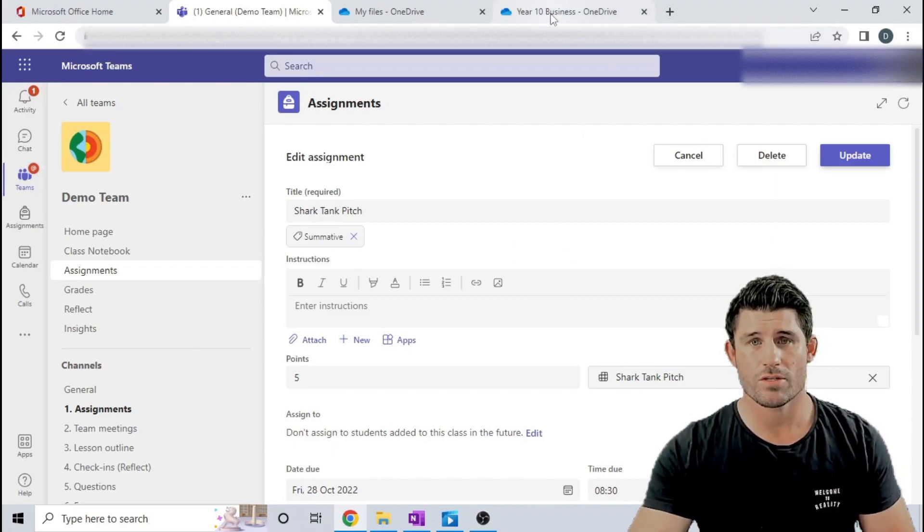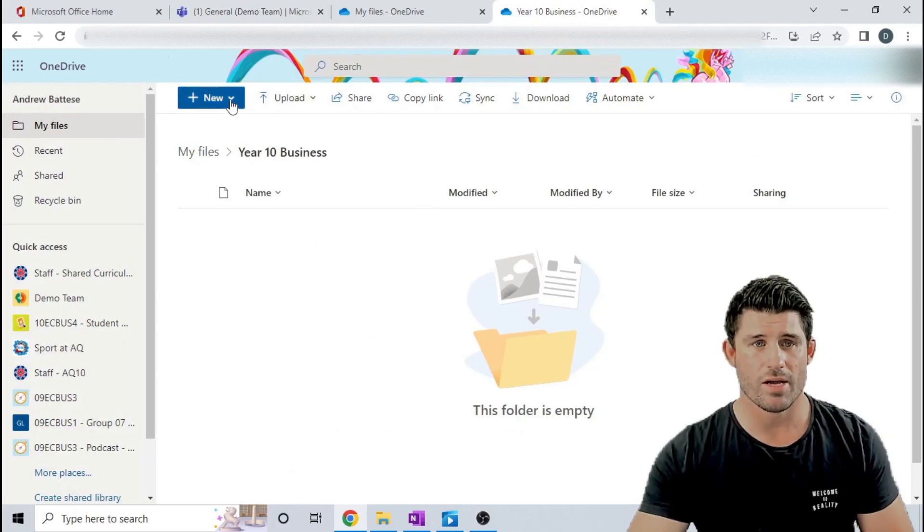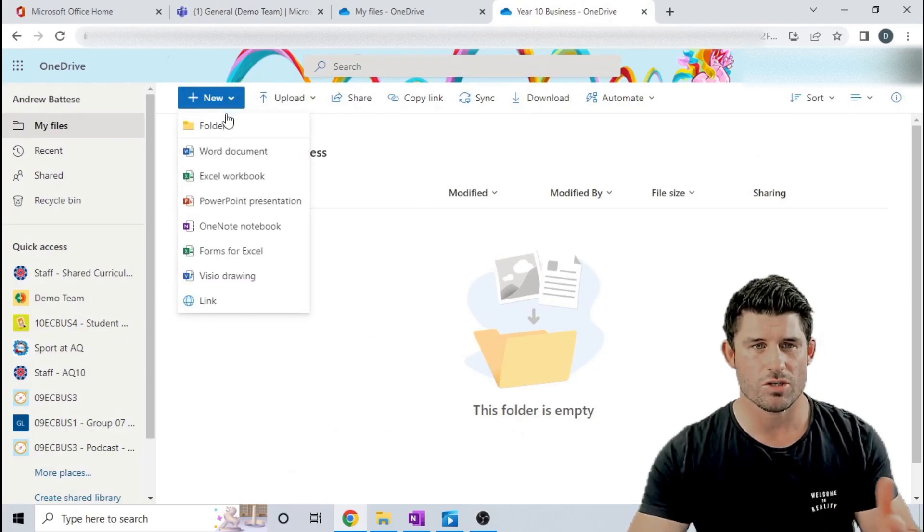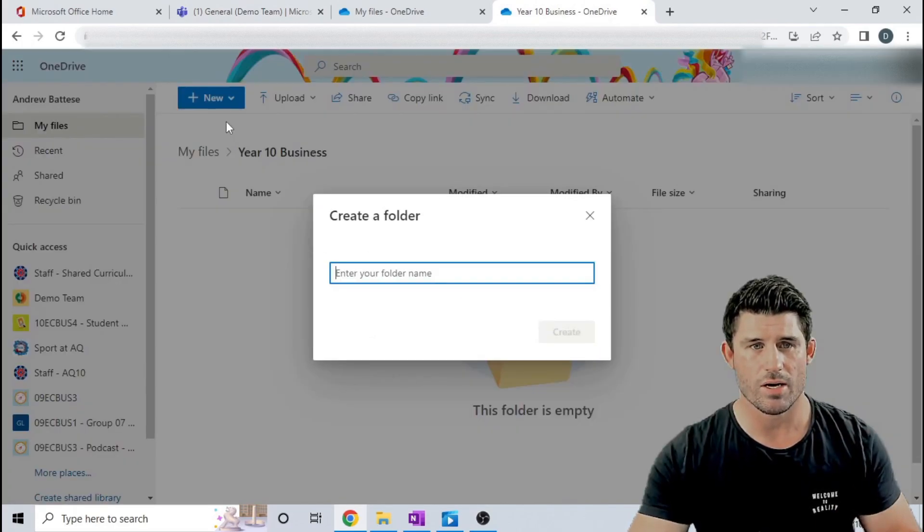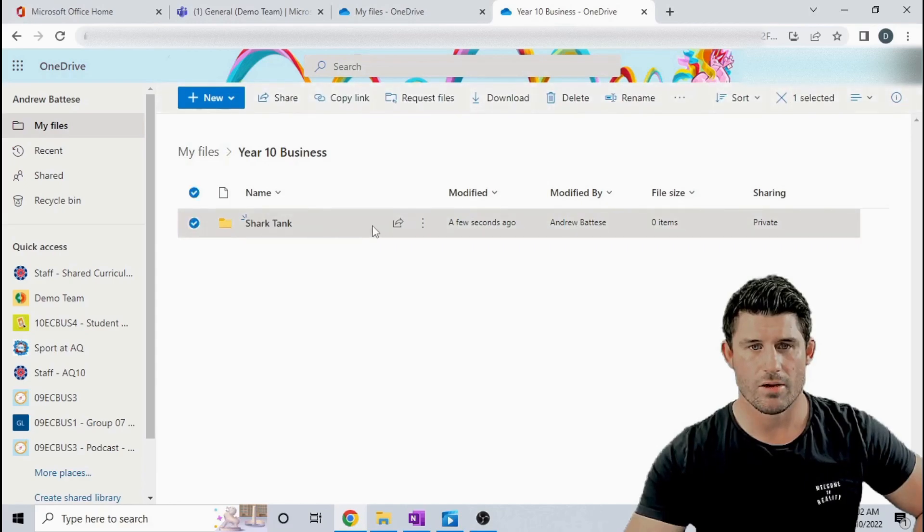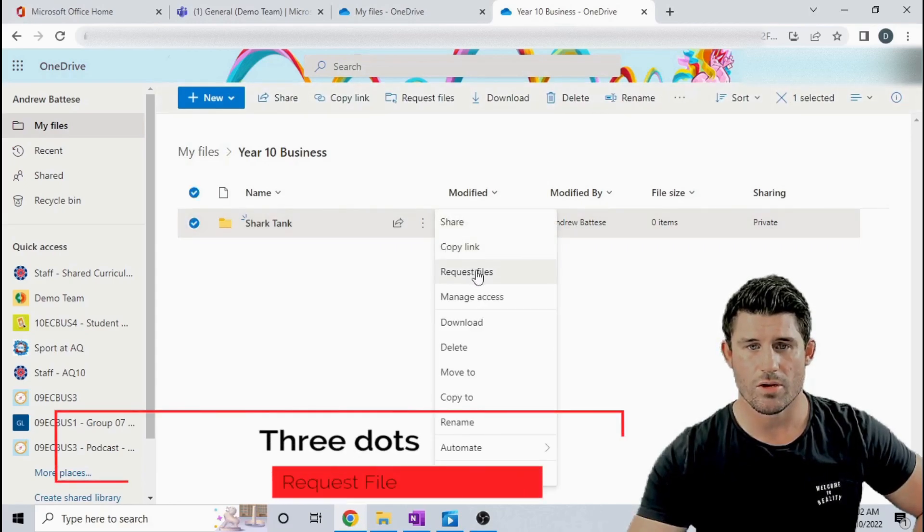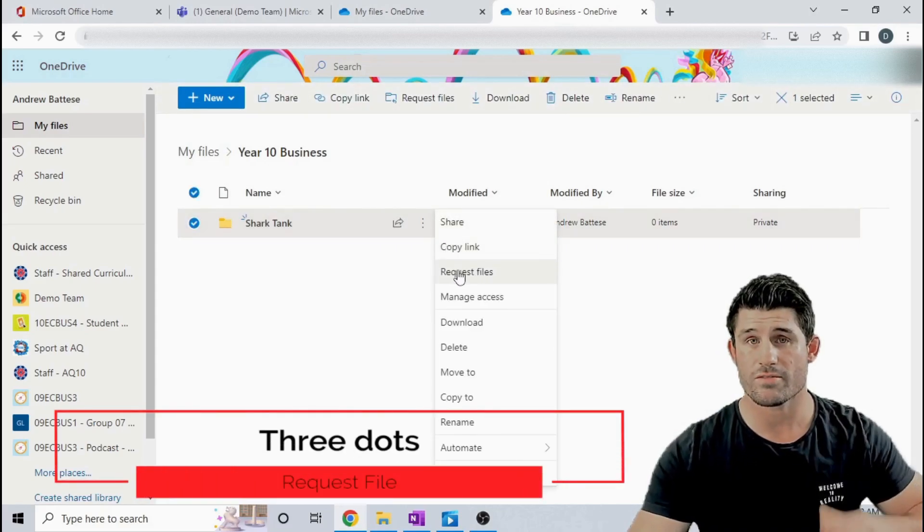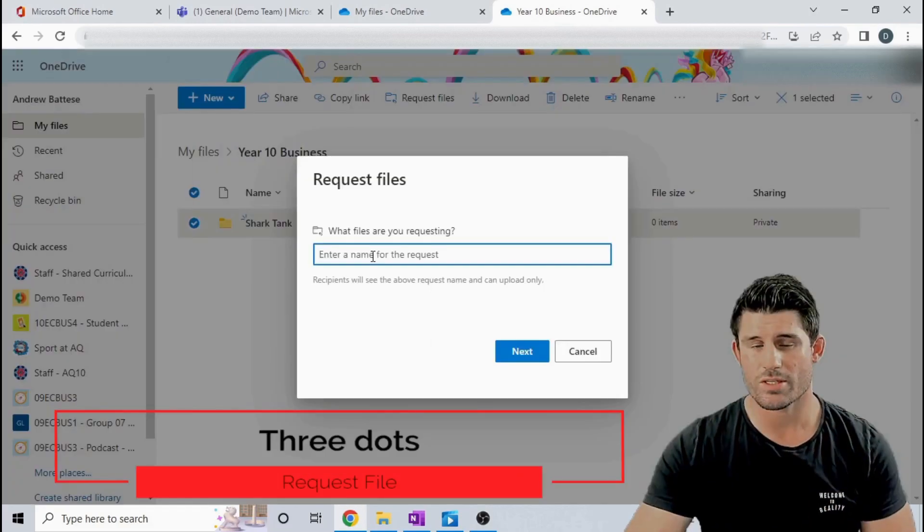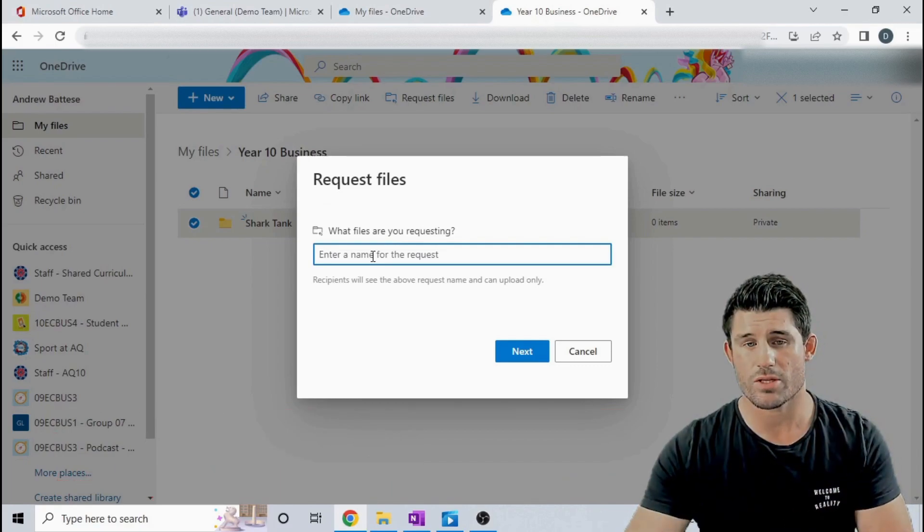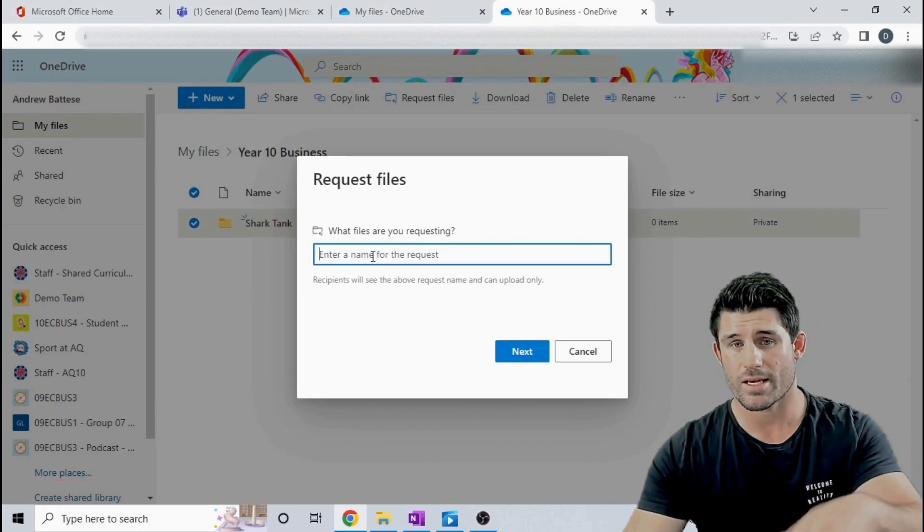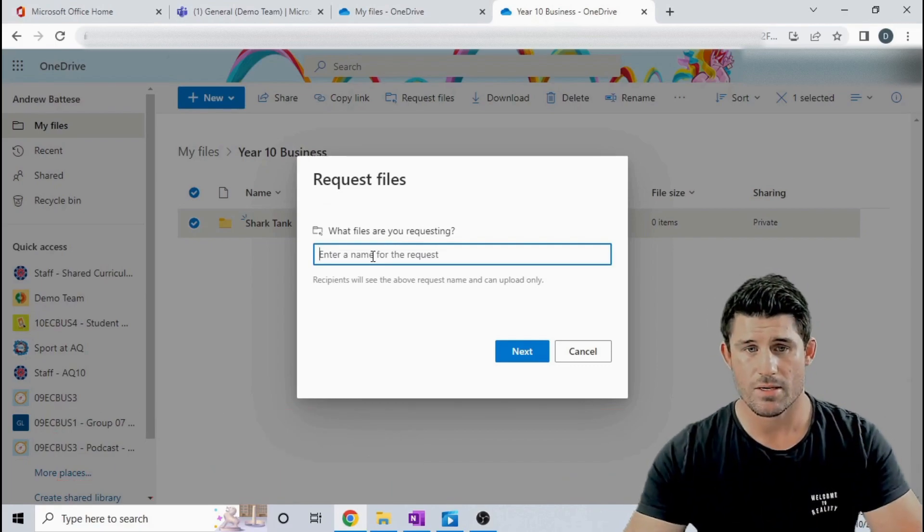So I'm going to head over to my OneDrive and I'm going to create a new folder. You can do this with any folder, click on it, go to the three dots and go to request files. Essentially creating a place in my OneDrive where the students can upload the videos into that space.